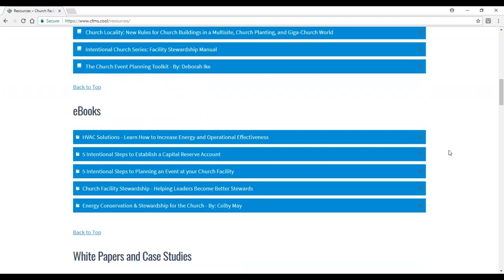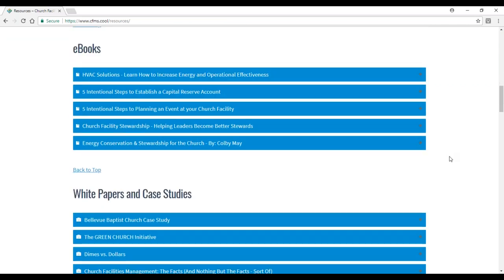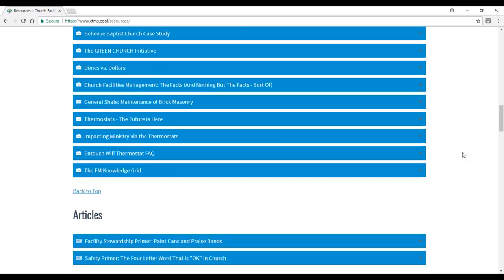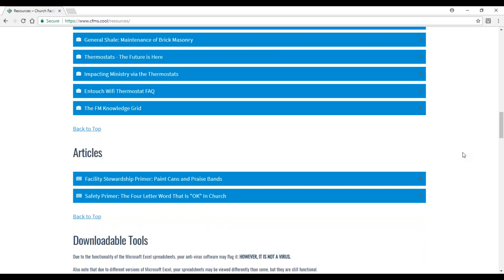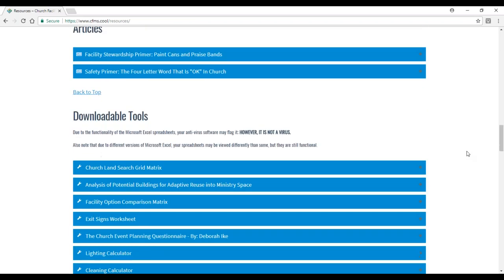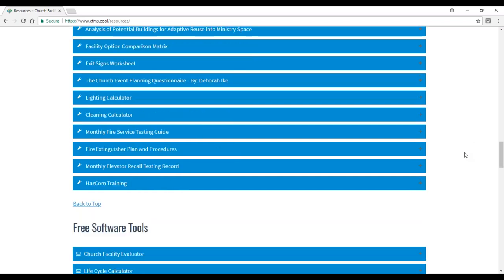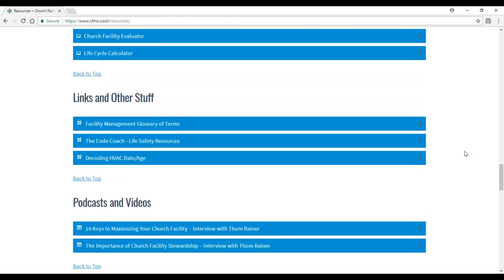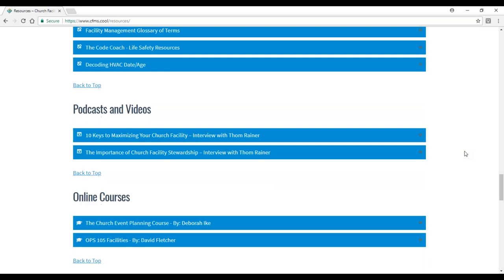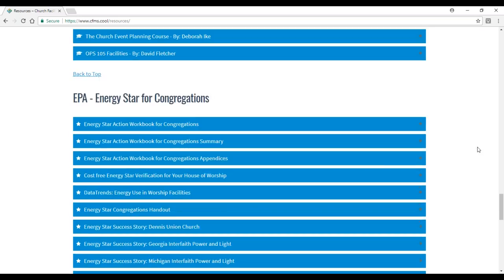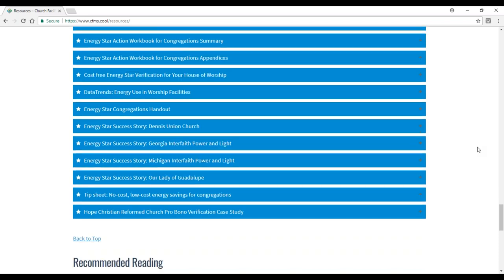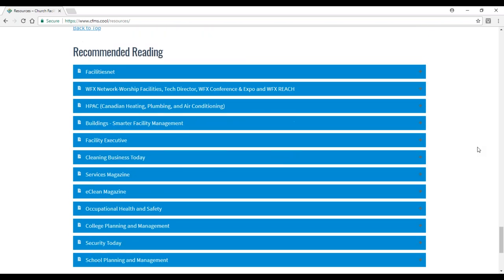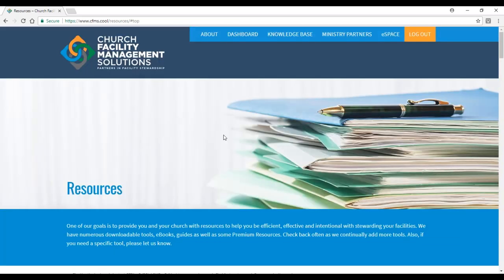We've got ebooks, white papers, case studies, articles we've written or found, then some great downloadable tools. Most of these are Excel spreadsheets or checklists. We have some free software tools with links to good information. We've got podcasts and videos, online courses offered by ministry partners, and great information from the EPA and their division of Energy Star for Congregations, just a wealth of information.